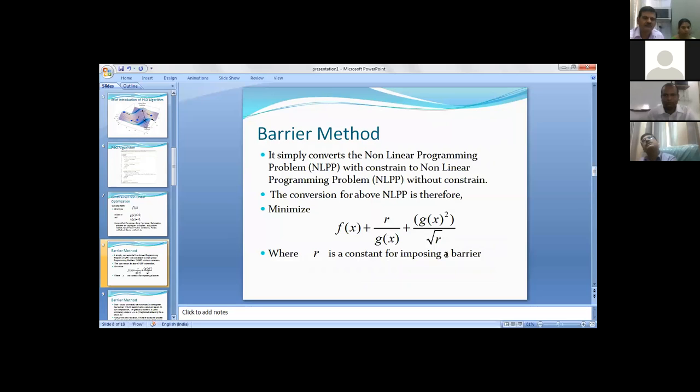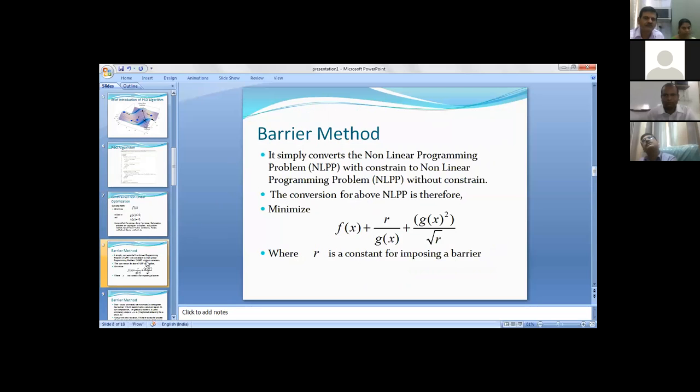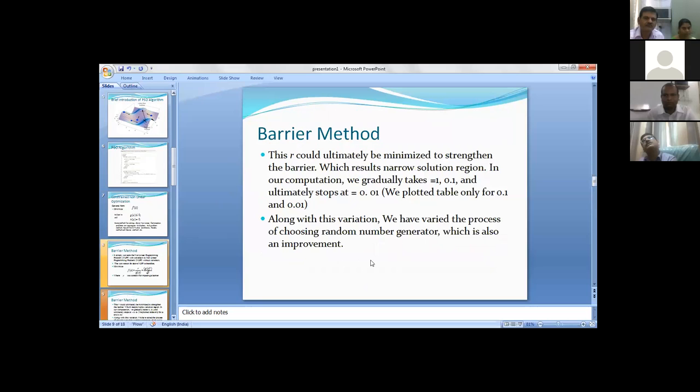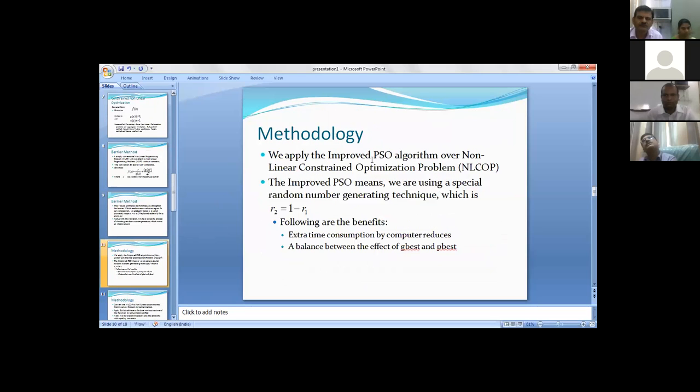We have learned three things: particle swarm optimization, second is constrained nonlinear optimization, and barrier method. All of this is combined in our paper. We are applying the improved particle swarm optimization over nonlinear constrained optimization problem.